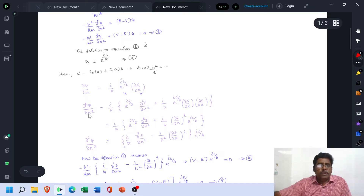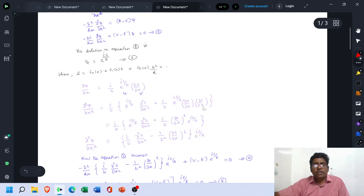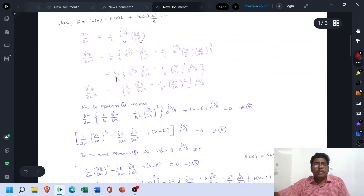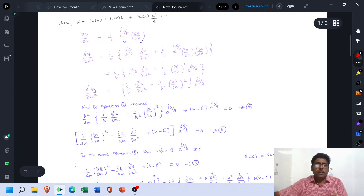Finding the second-order differentiation ∂²ψ/∂x²: keeping (i/ℏ) as a constant with u and v terms, we get e^(iS/ℏ)·(∂²S/∂x²) + (i/ℏ)·(∂S/∂x)·e^(iS/ℏ)·(i/ℏ)·(∂S/∂x). This simplifies to: ∂²ψ/∂x² = [i/ℏ · ∂²S/∂x² − (1/ℏ²)(∂S/∂x)²] · e^(iS/ℏ), since i·i = i² = −1.